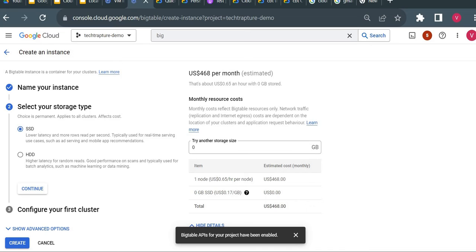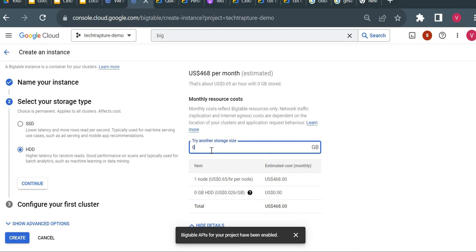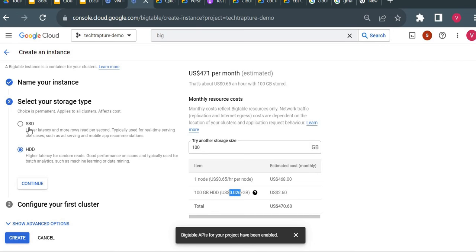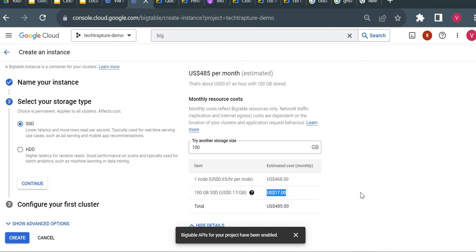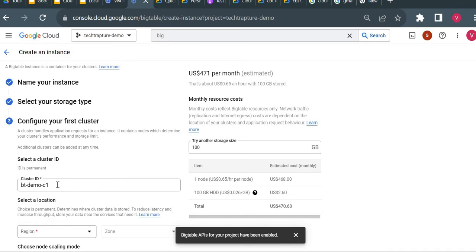To illustrate the cost difference: if I store 100 GB with HDD my cost will be $2.60 per month, but if I choose SSD my cost will be $17 per month. You can see the significant increase in cost when using SSD, which is why I'll go with HDD. I'll continue now.